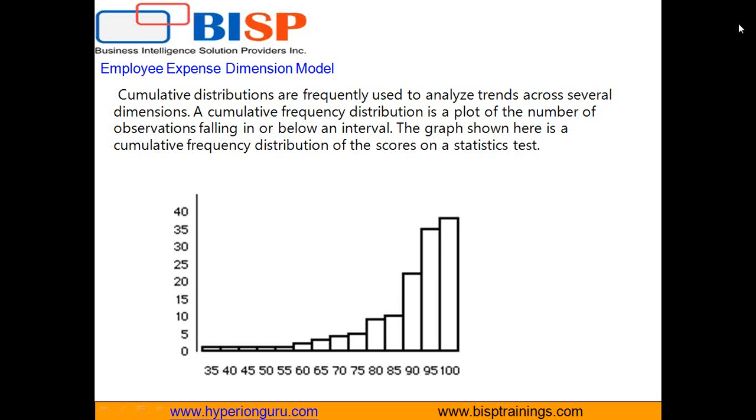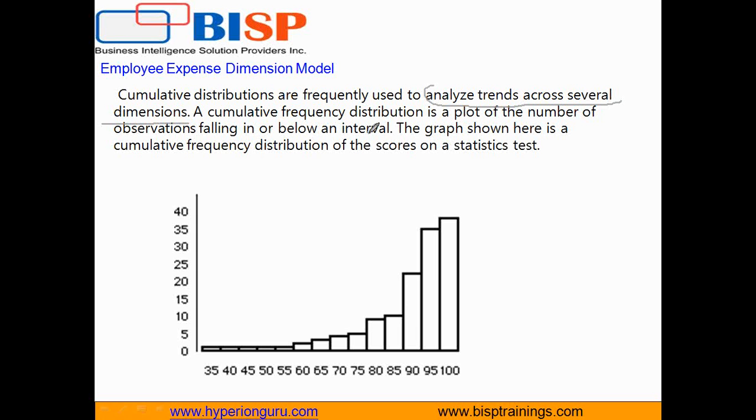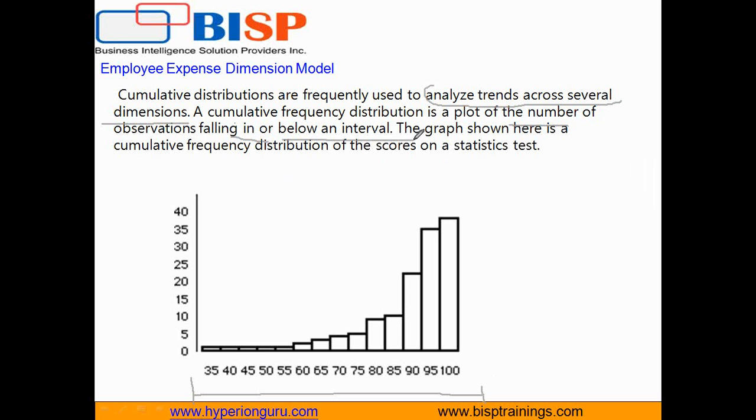Cumulative distribution is required in multiple scenarios, especially when you want to perform trend analysis across multiple dimensions. A cumulative distribution is a plot of the number of observations which fall in or below an interval. You can define the boundary of the observations. In this example, the diagram shows the number of students and the marks obtained in a statistical test. This value is cumulative.